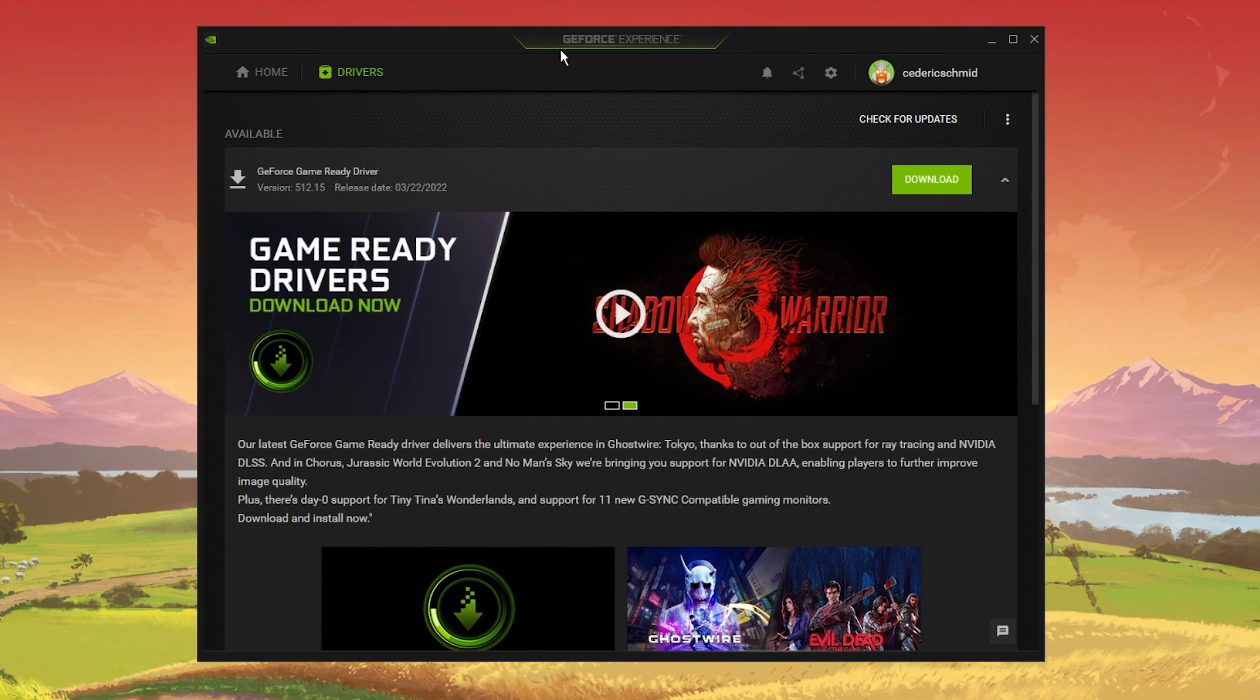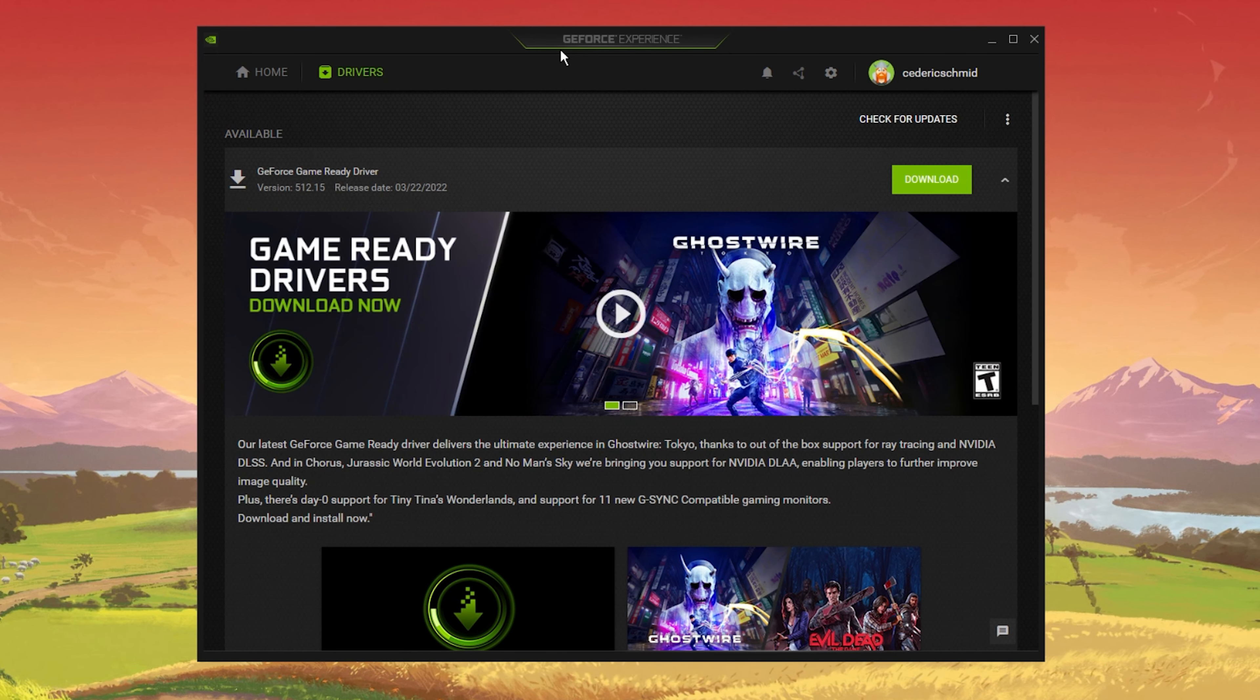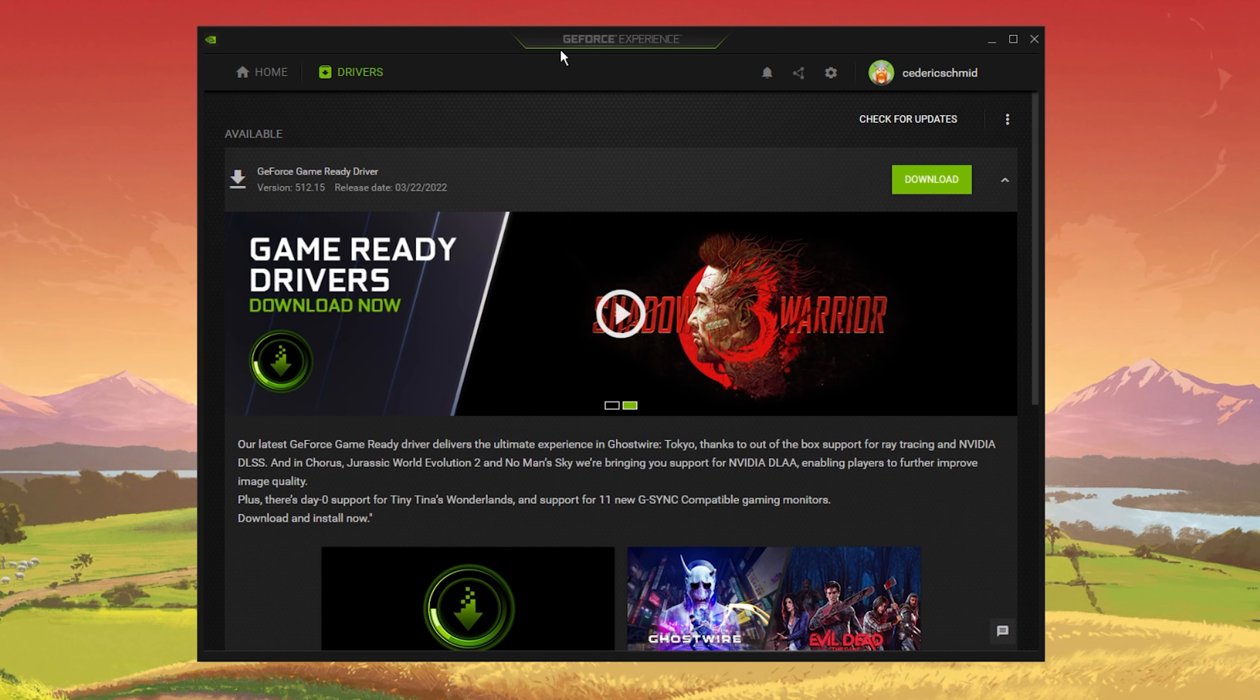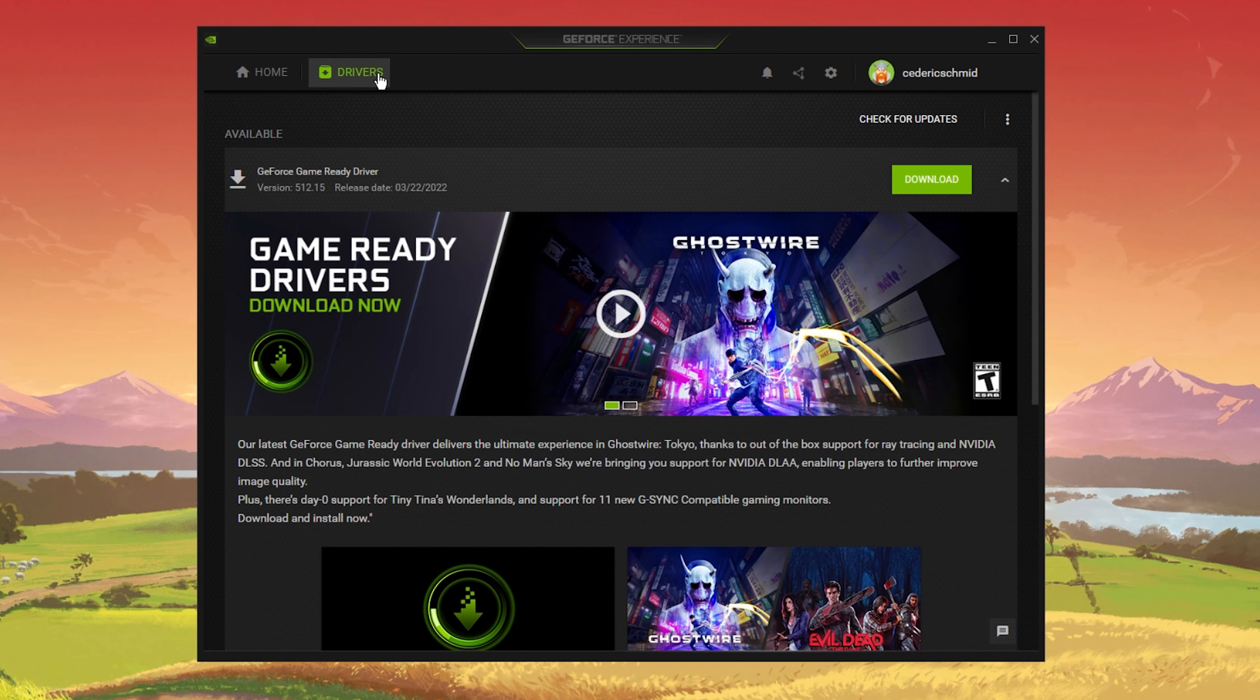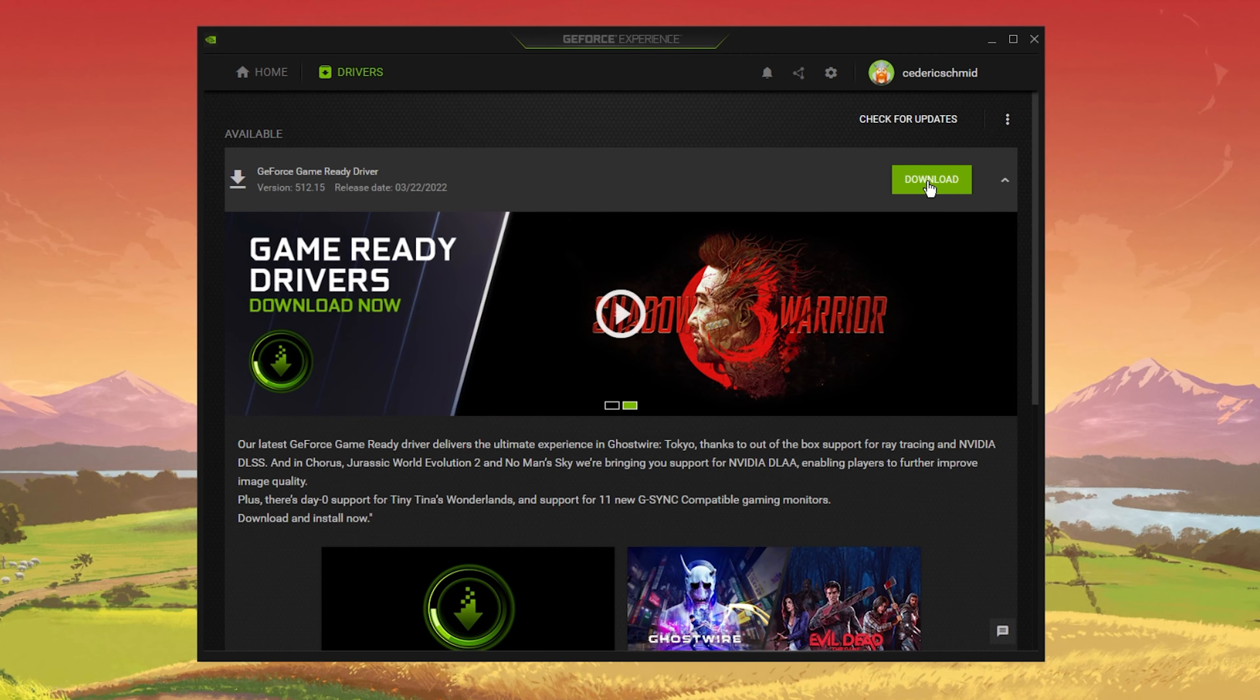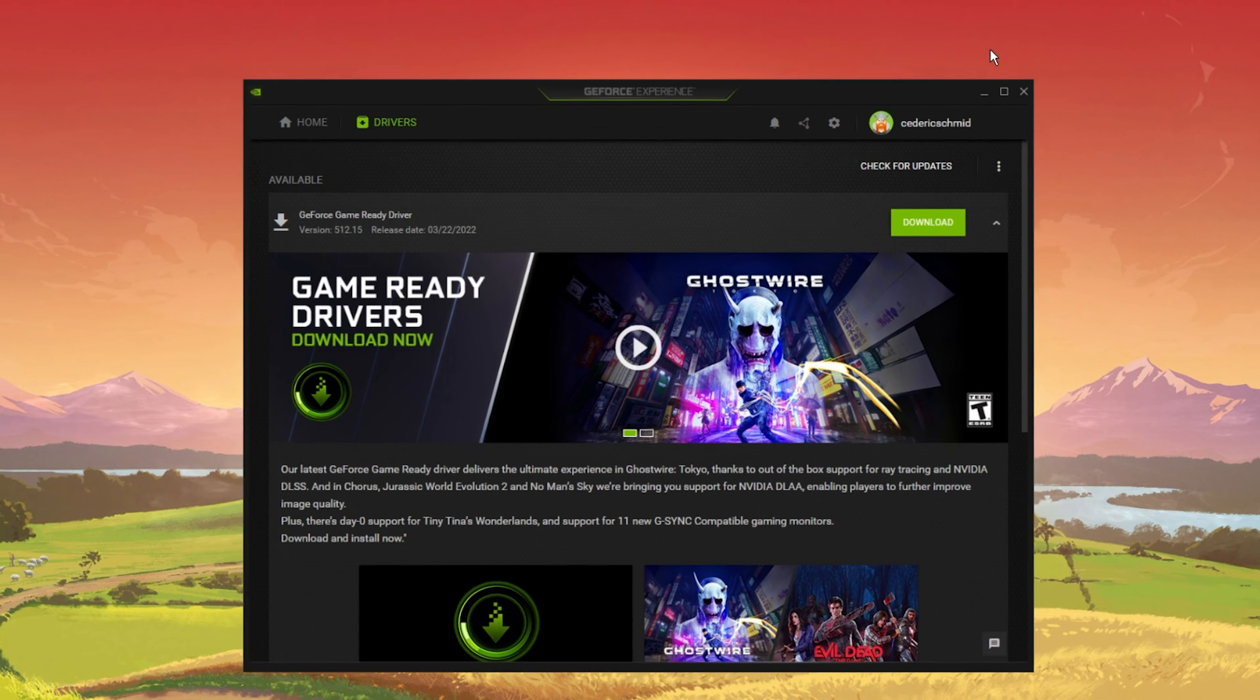You should make sure that your graphics driver is up to date. I recommend using the GeForce Experience application to update your Nvidia GPU driver. In the Drivers tab, click on Download. This will take a minute to download and automatically install the latest graphics driver.